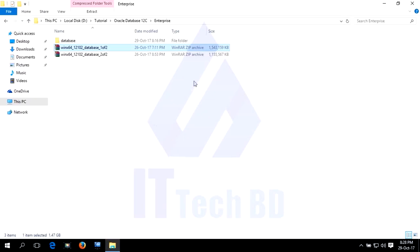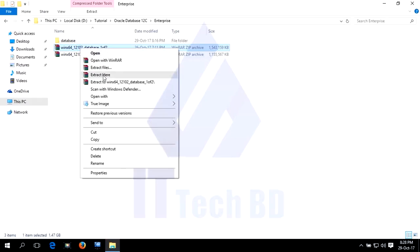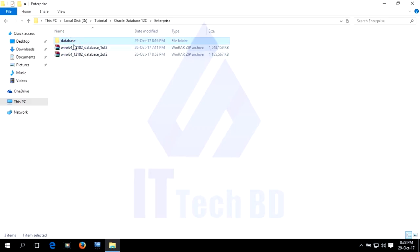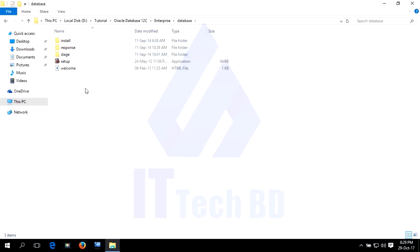This is my download folder. After downloading, you will find two files like this. Right-click and select Extract Here. After extraction, you will see a folder called 'database.' Extract both files into the same folder. This is very important — you need to carefully extract both into the same folder.